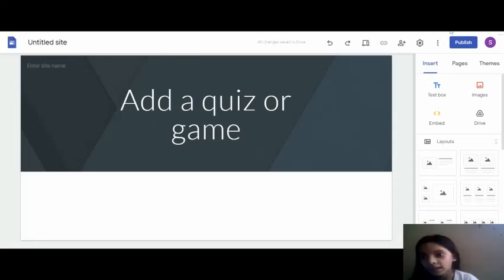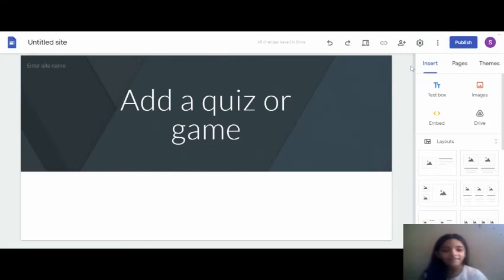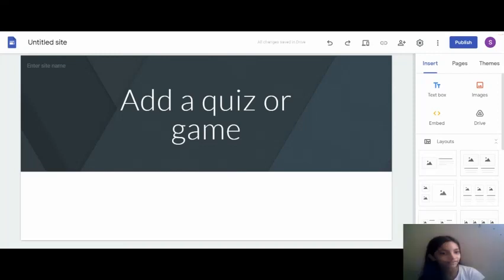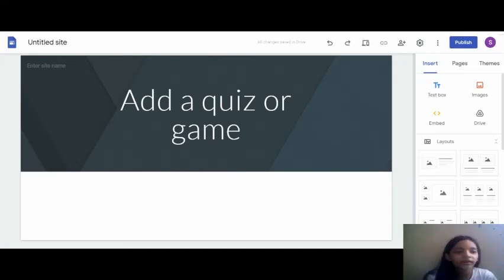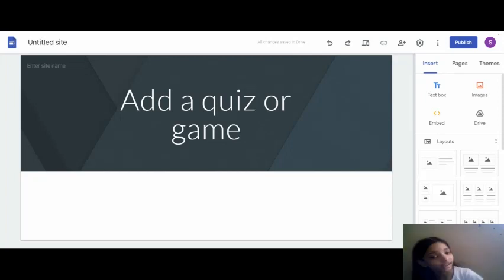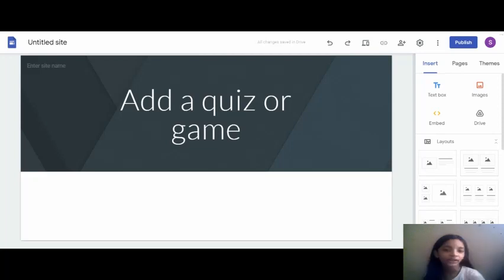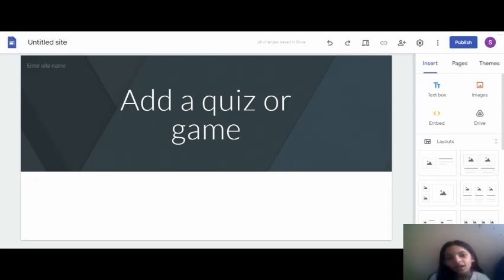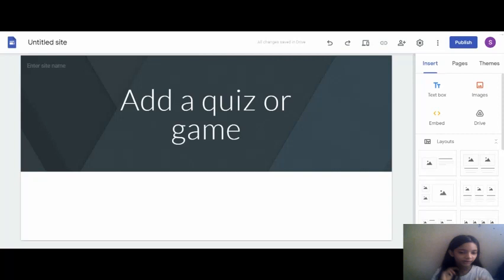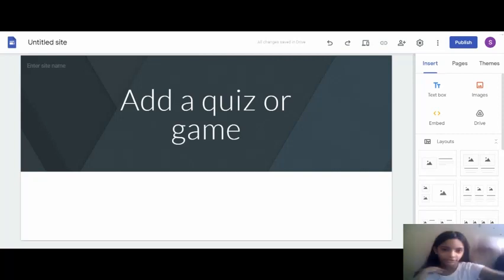Hello guys, welcome to Technology World. Today's video is on Google Sites - how to add a quiz or a game into your Google site. For this we need to go to another website called Wordwall. I'm gonna put the link in the description, please use that.